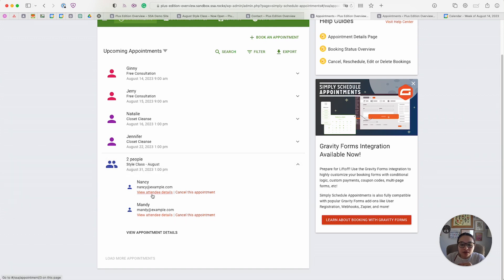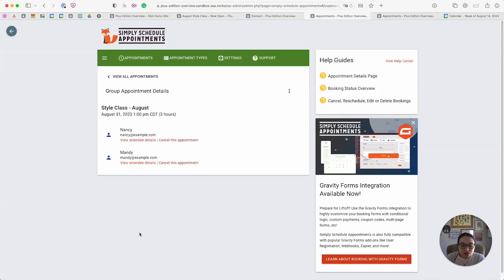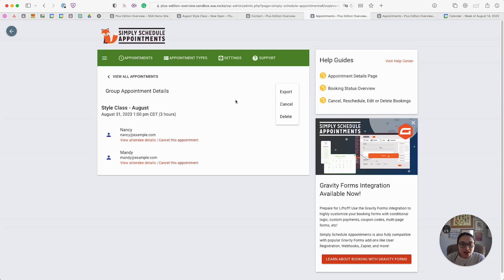I can click into Nancy's appointment details or Mandy's appointment details, but if I want to see the overall group details, I can click view appointment details from here. Another cool thing is that you can export a CSV file. If you need to have a list on hand on the day of the class, you can export that and print it out.